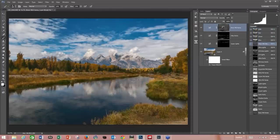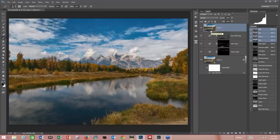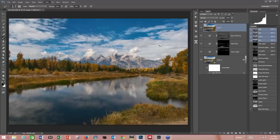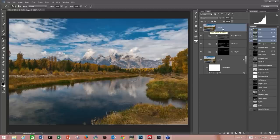Now I'm going to do a stamp. By holding Shift+Ctrl+Alt+E — on Mac I think it's Option — it brings up a completely copied layer of everything below including all the adjustments made so far. Again, convert to Smart Filters, because mistakes happen and you can always go back. I'm going to name this layer Clarity.